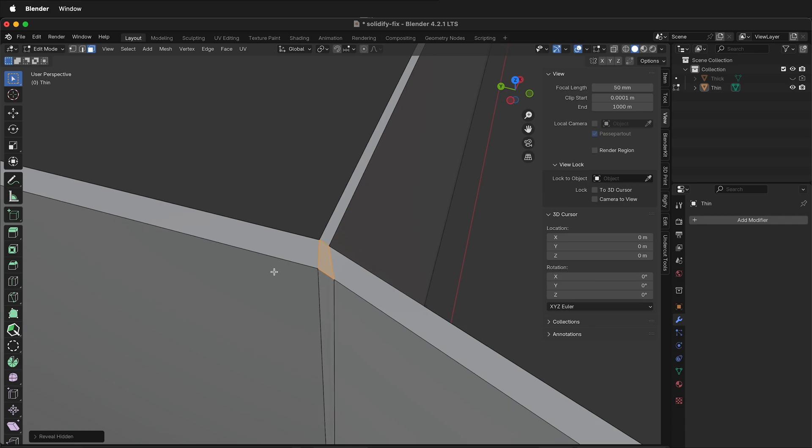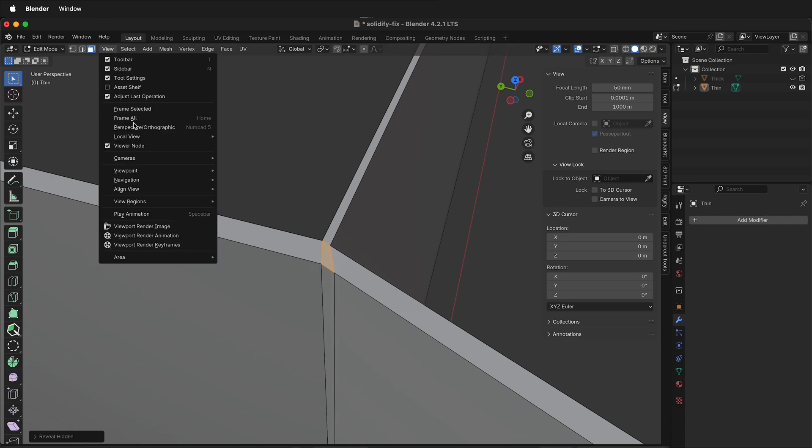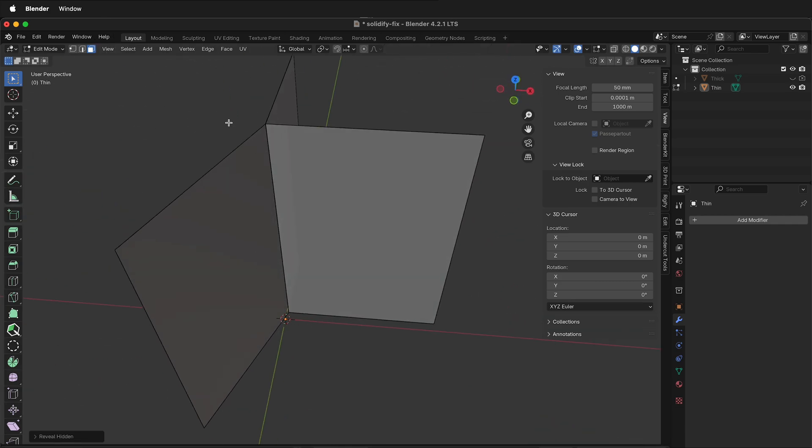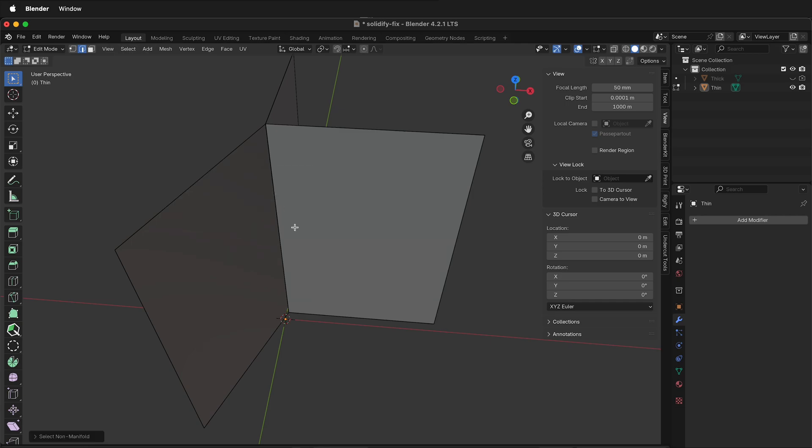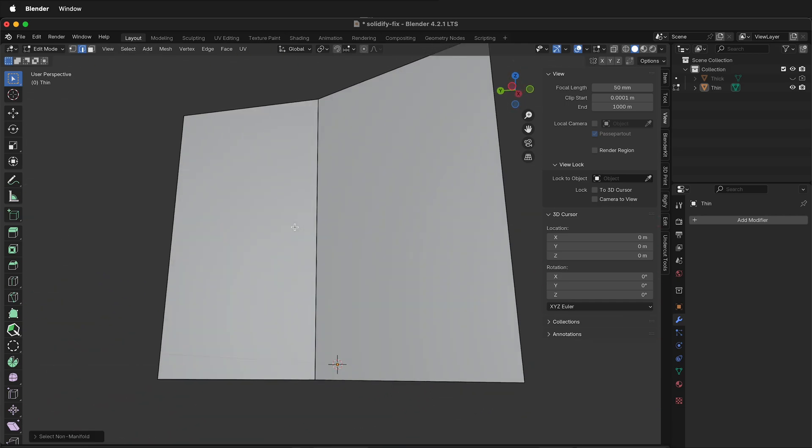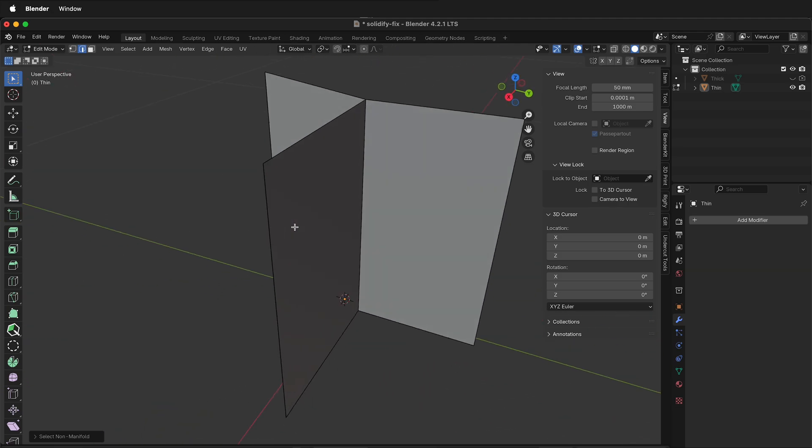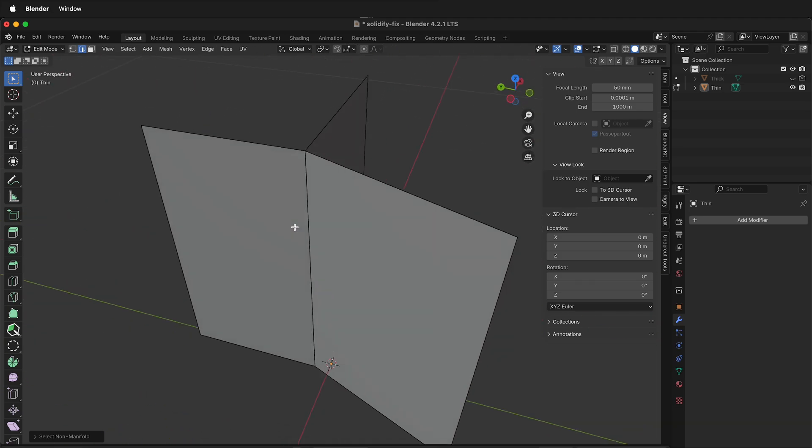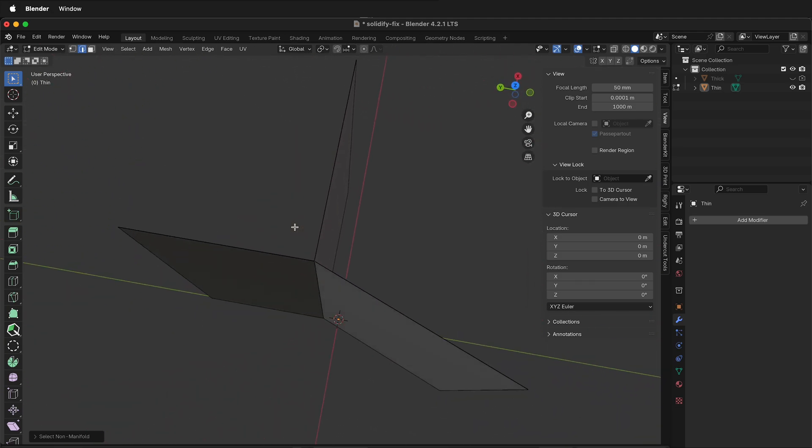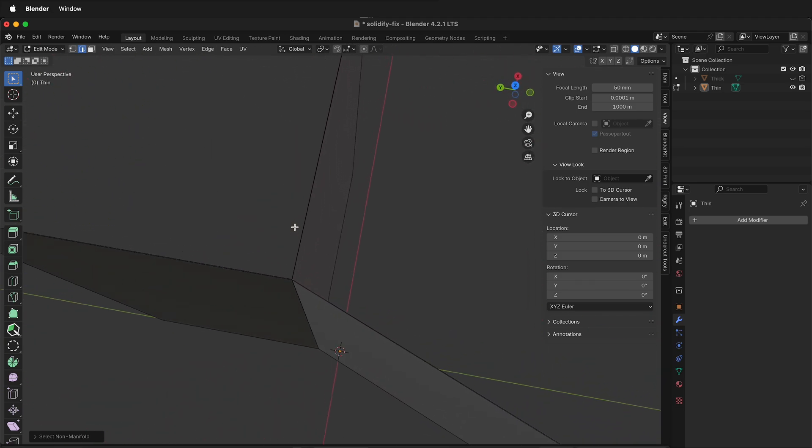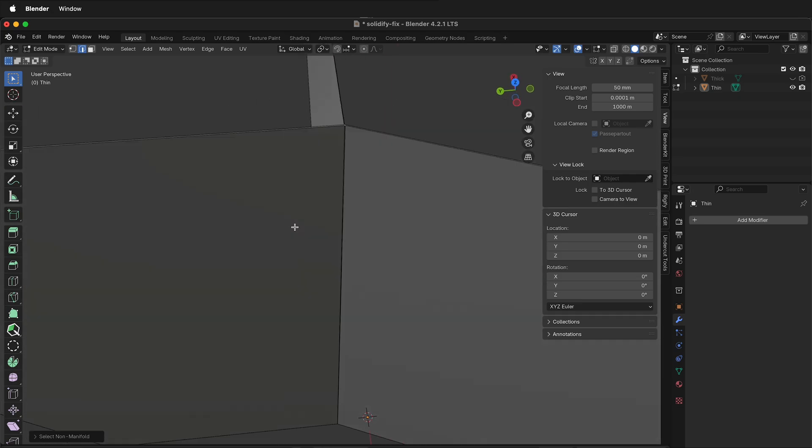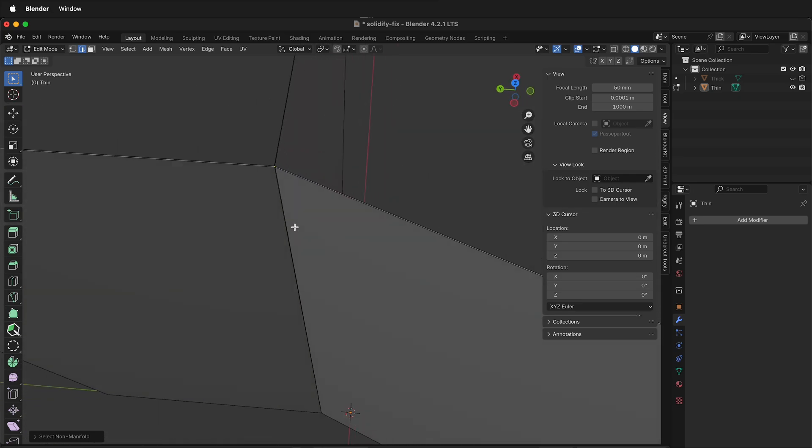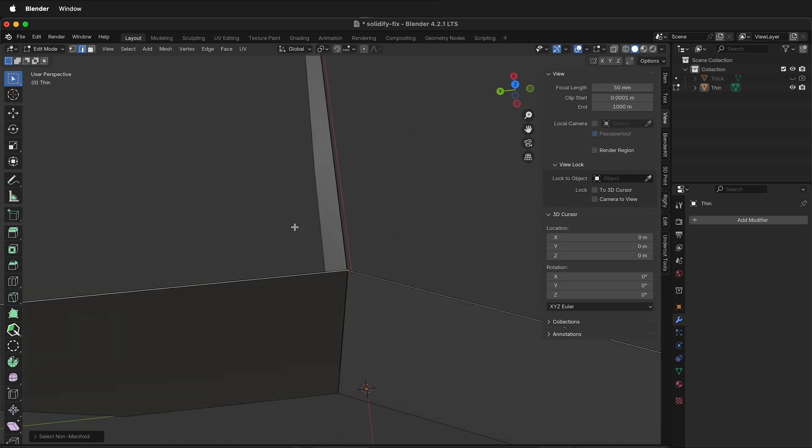We can type view frame all, select 2 for edge mode, then select, select by trait, non-manifold. As you can see, now we have no non-manifold edges. Hopefully this helps you fix non-manifold edges with the solidify modifier when you've made very thin solidifies. Happy 3D modeling!